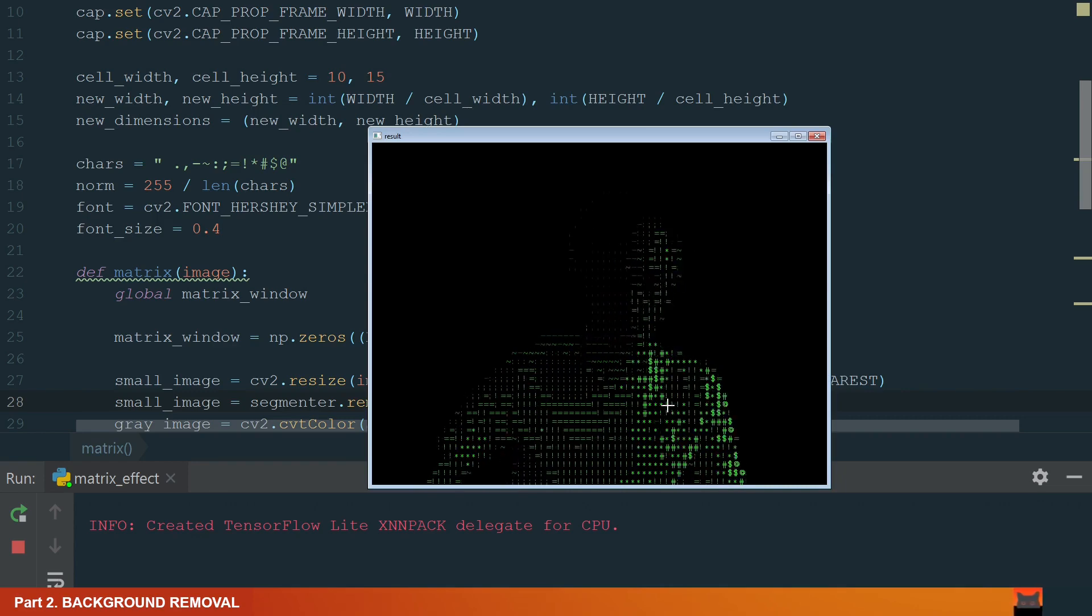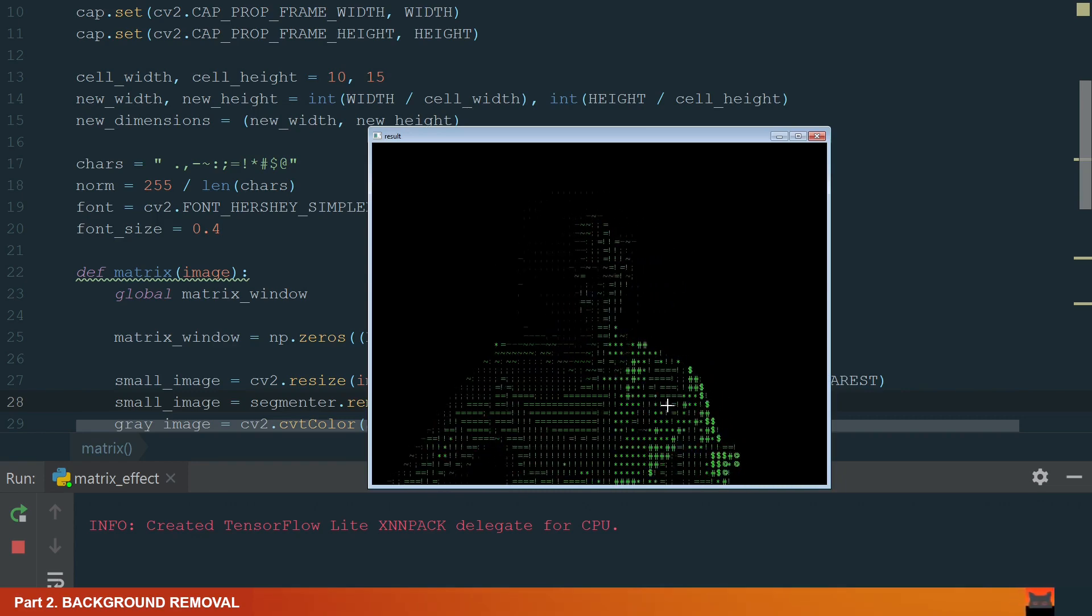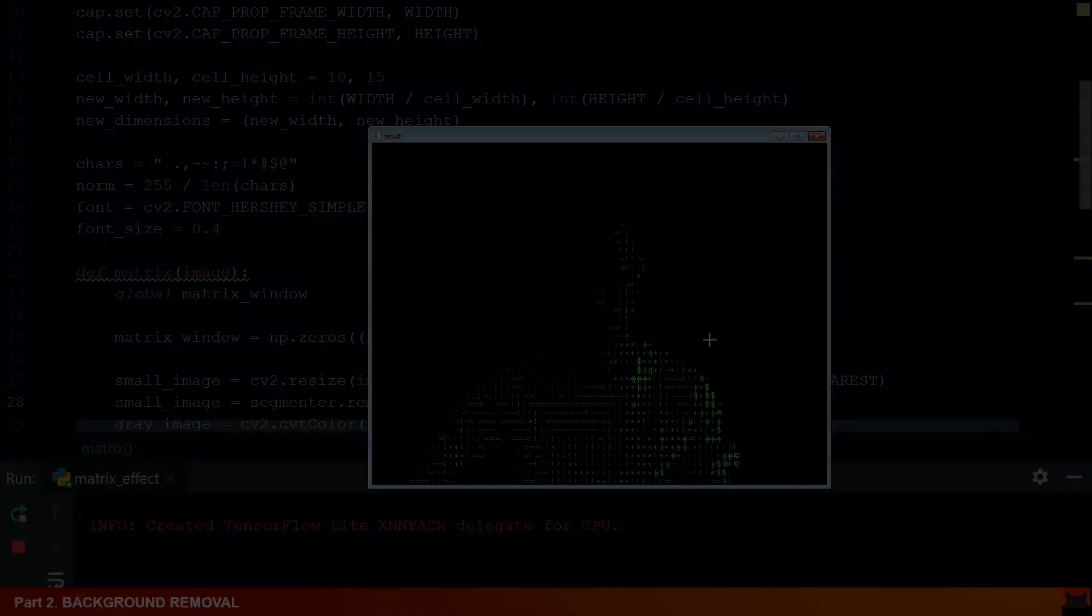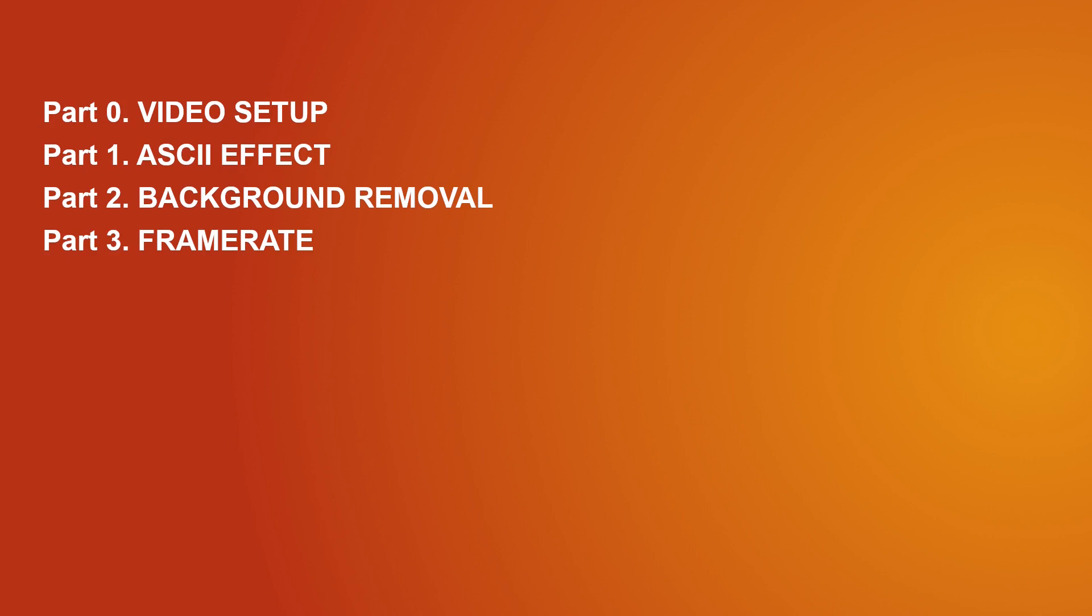We can run the code. Ok, the background is removed. Let's move to the next part.